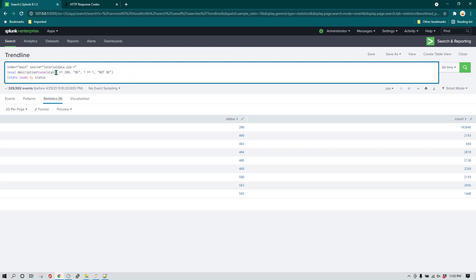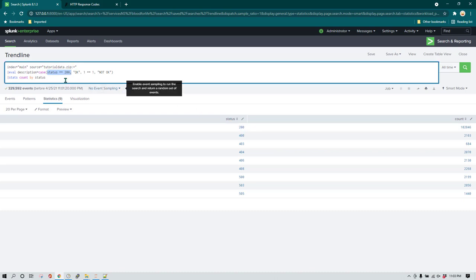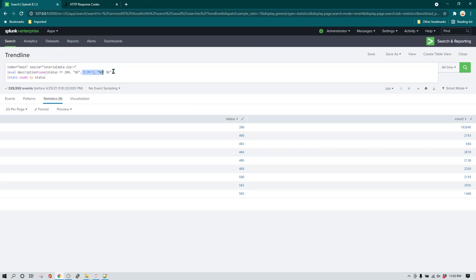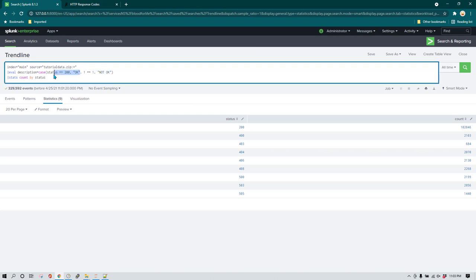All conditions are evaluated in the same order in which we define them, field by field. It checks whether status equals 200 — if yes, the condition matches and it updates the description field with 'OK', and it won't check the second condition. For the next row, if status equals 400, the first condition is false, so it goes to the second comparison where 1=1 is true, and writes 'Not OK' in the description field.